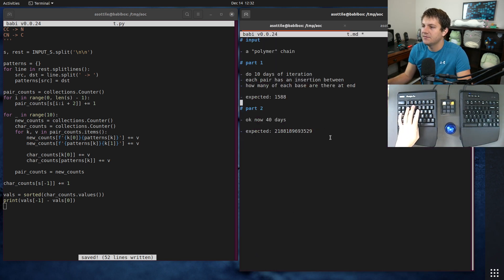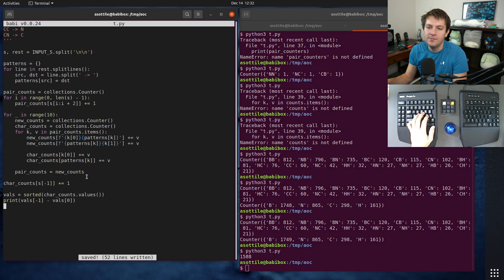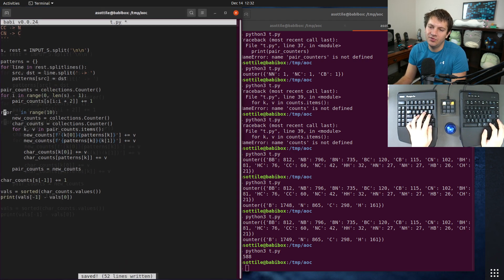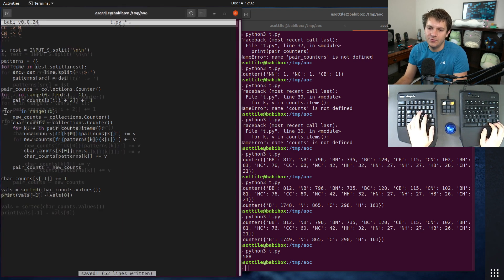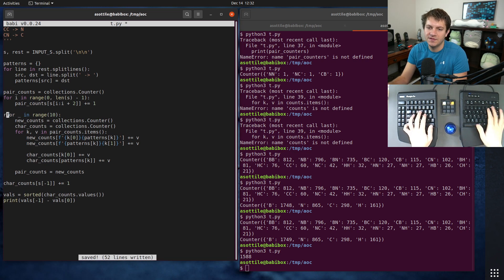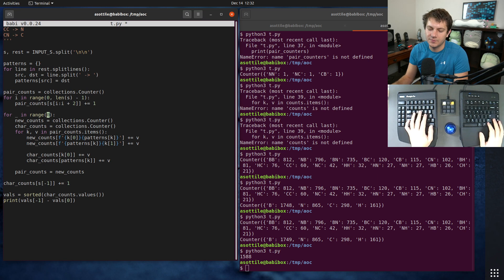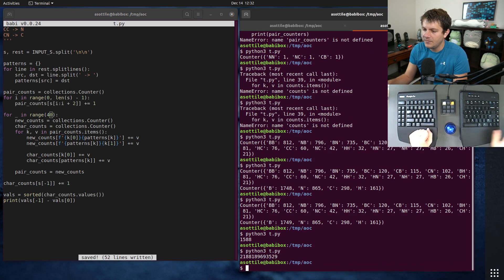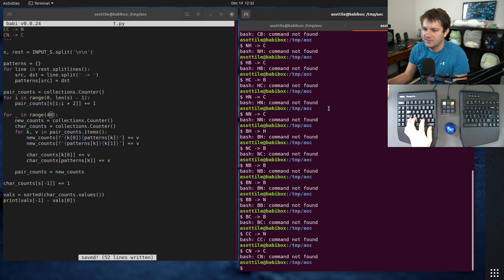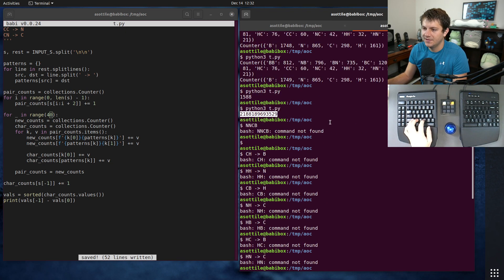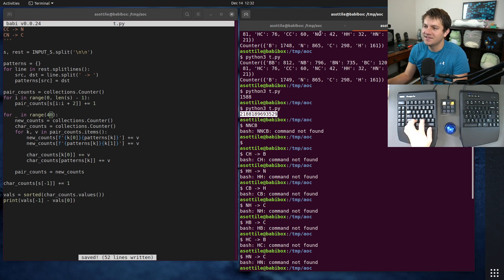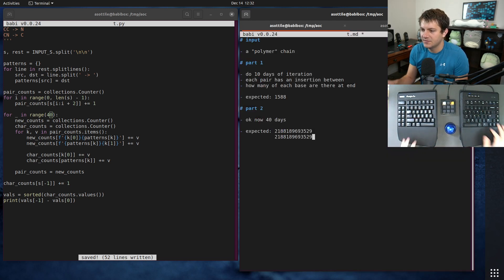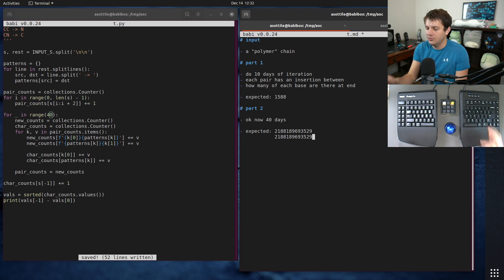So the largest one minus the biggest one, and that'll get us 1588, which is our expected for part one. And then part two is simply just changing this from 10 to 40, which gets us this number, which is what we expect.